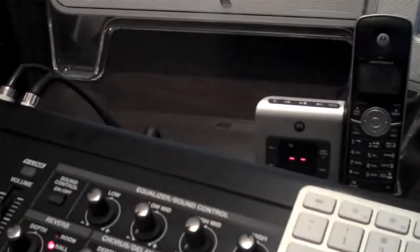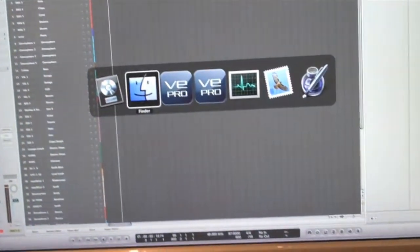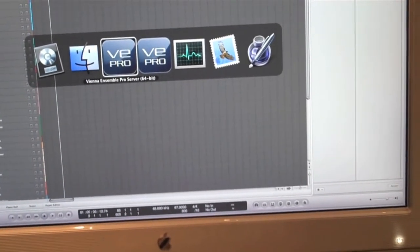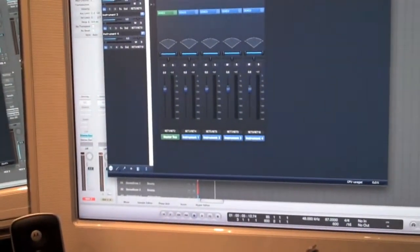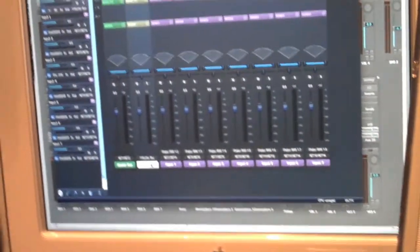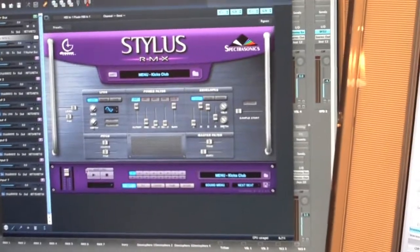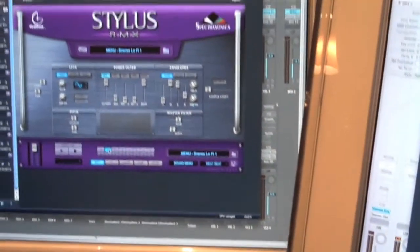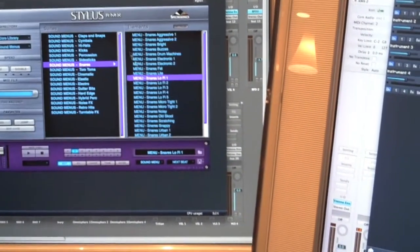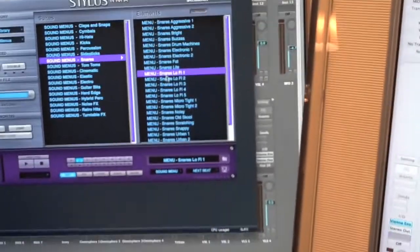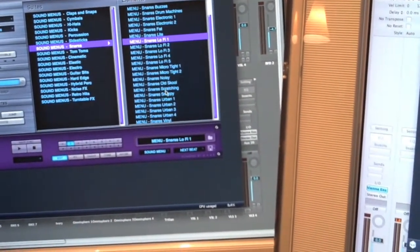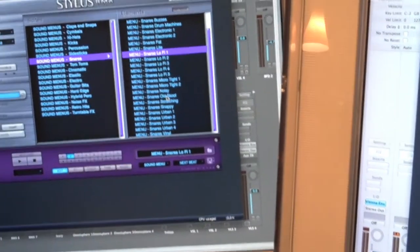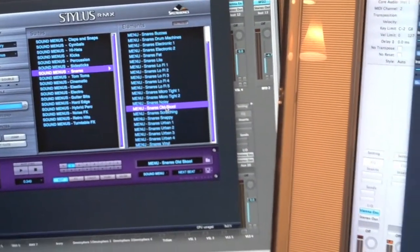I didn't like any of those sounds, so I got to pick a different sound. Where Stylus is loaded - we're on Snares Lo-Fi bank one. Let's go to Snares Old School, see what that sounds like. Now we'll go back to Logic here.